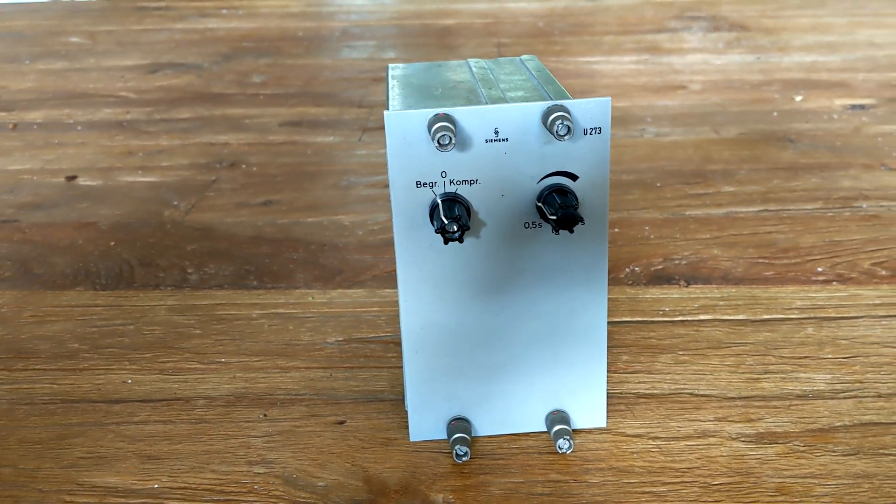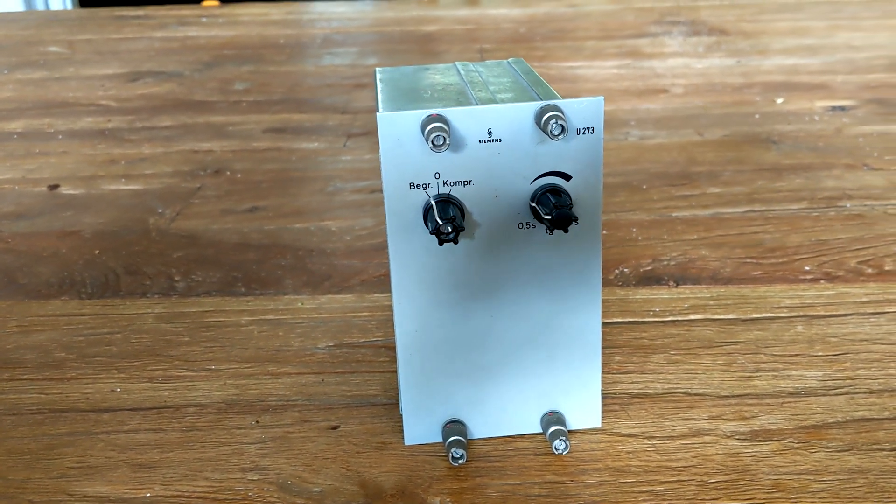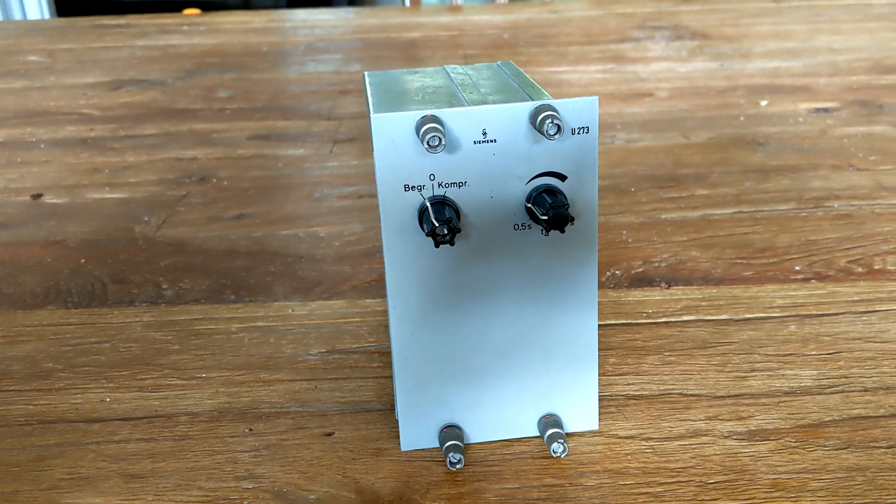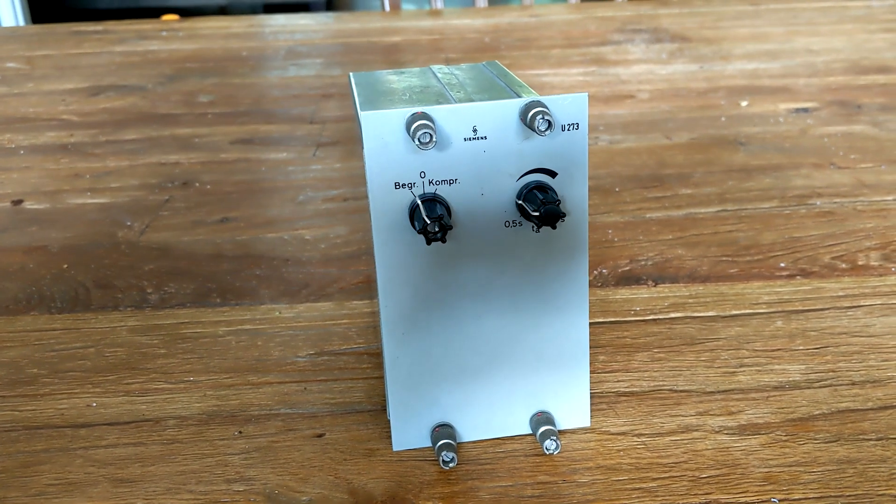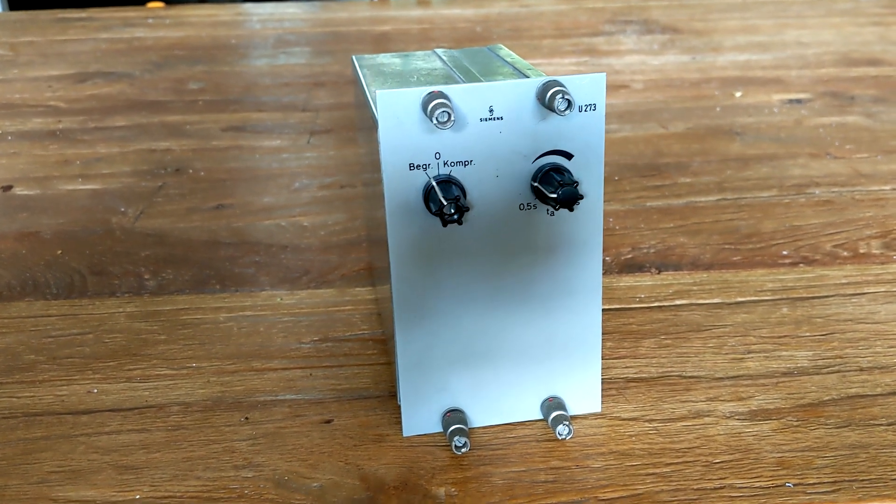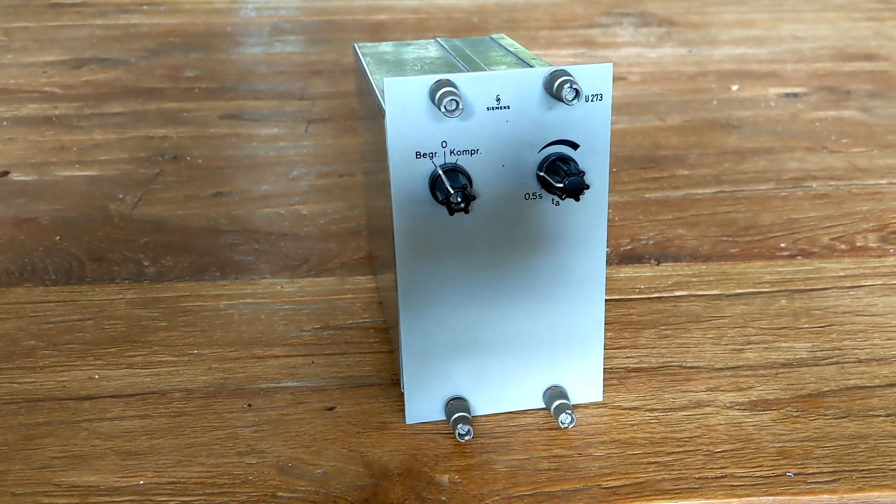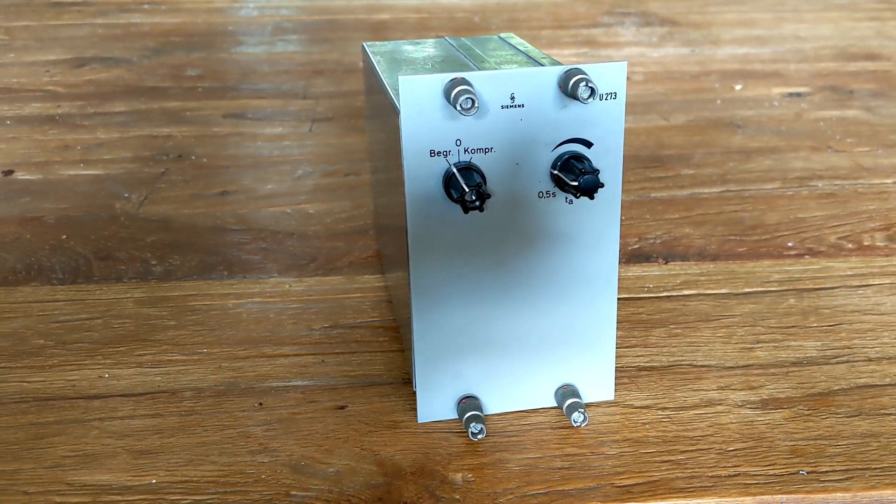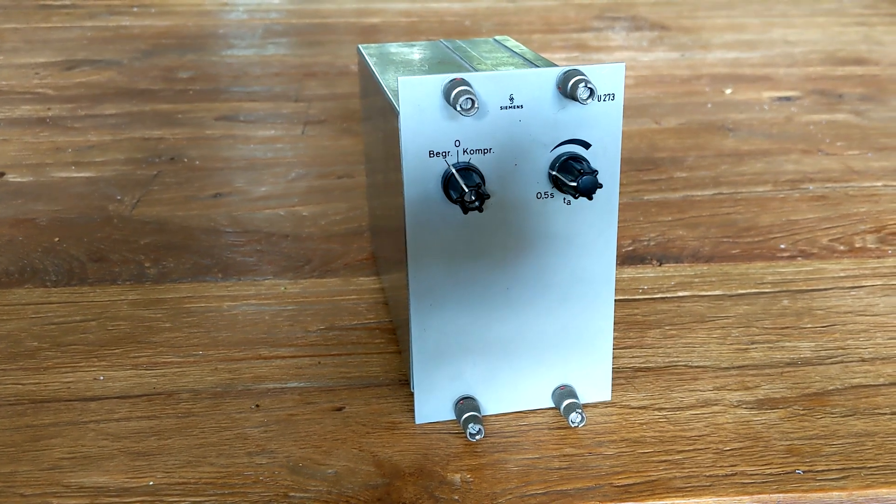But I guess that's enough technical talk. Let's bring on the audio. Here's some drums and you're hearing the Siemens with various settings. Enjoy.